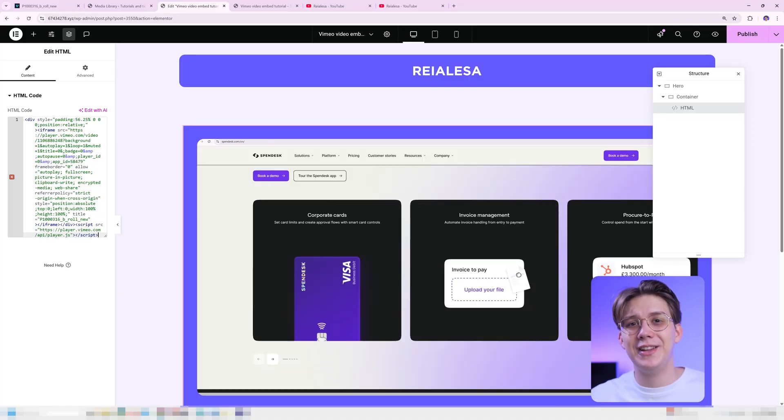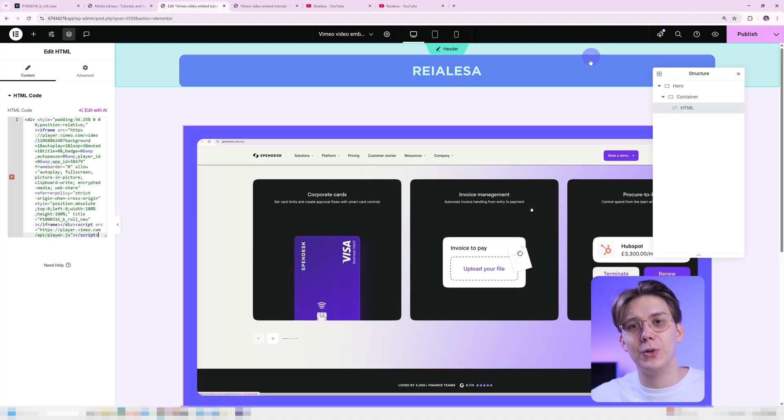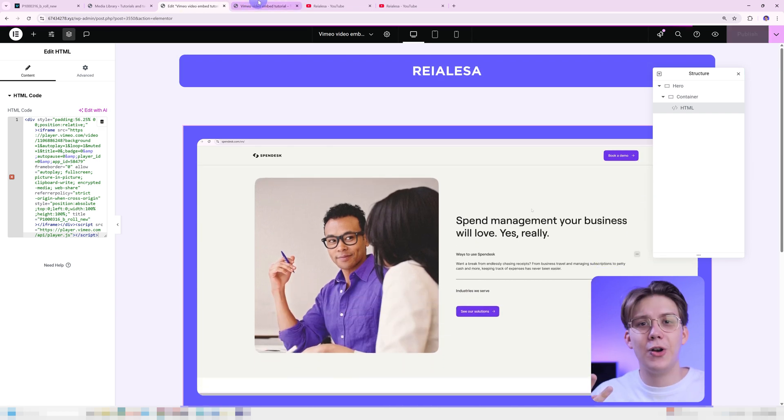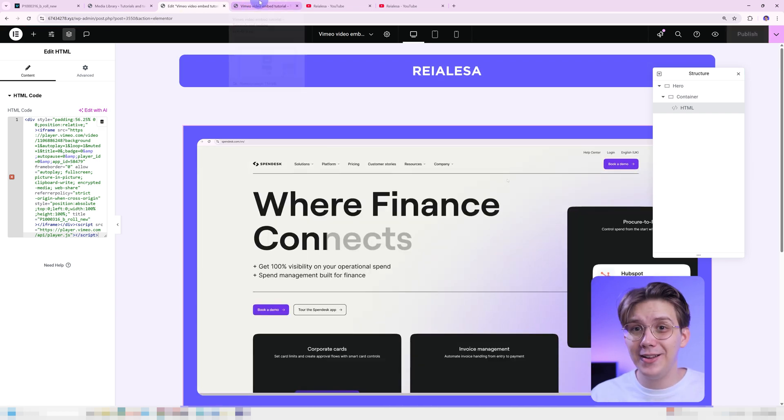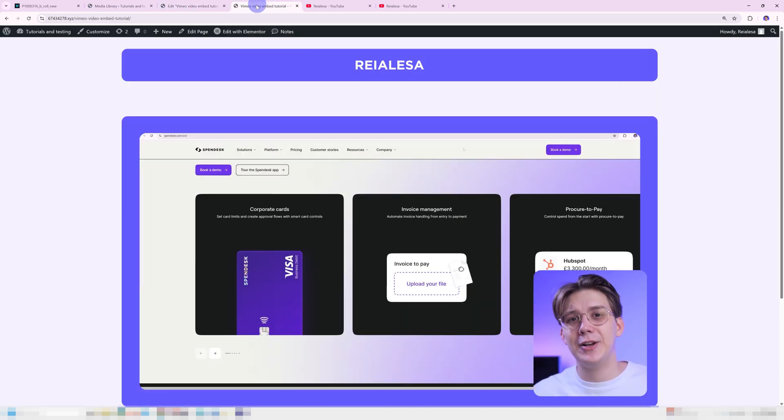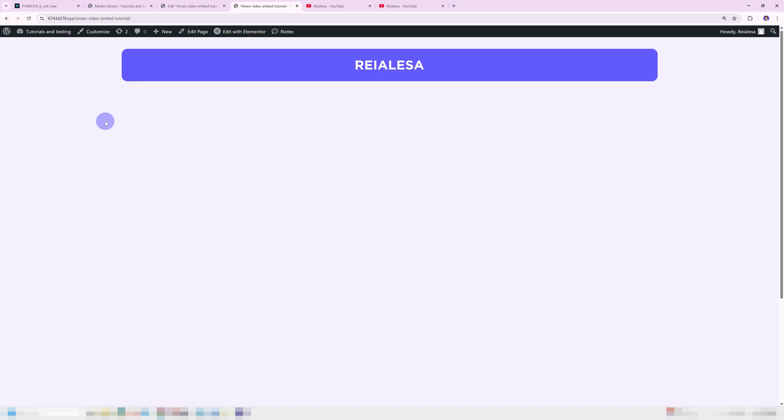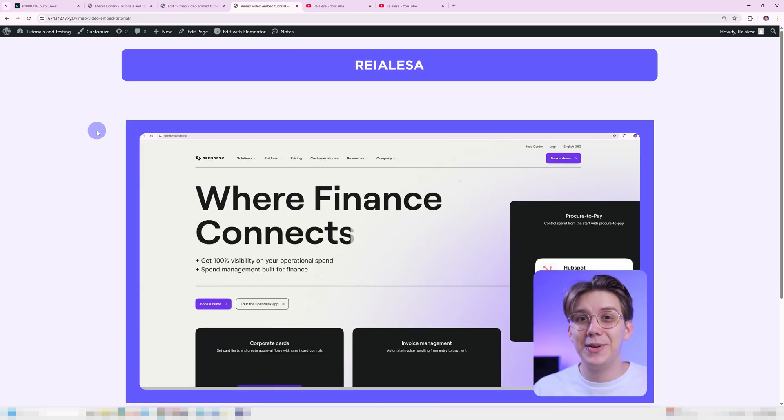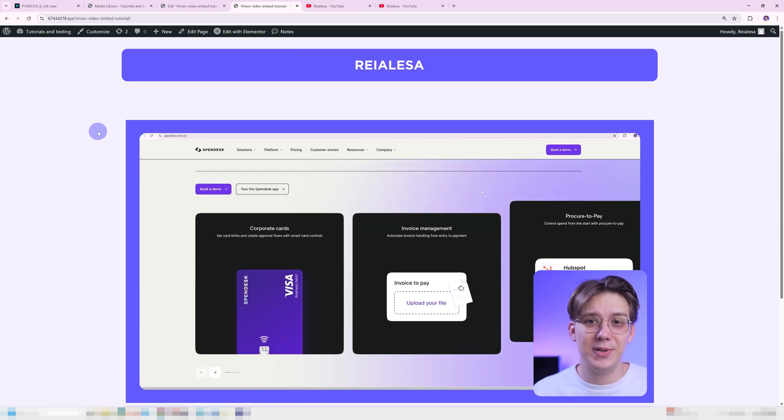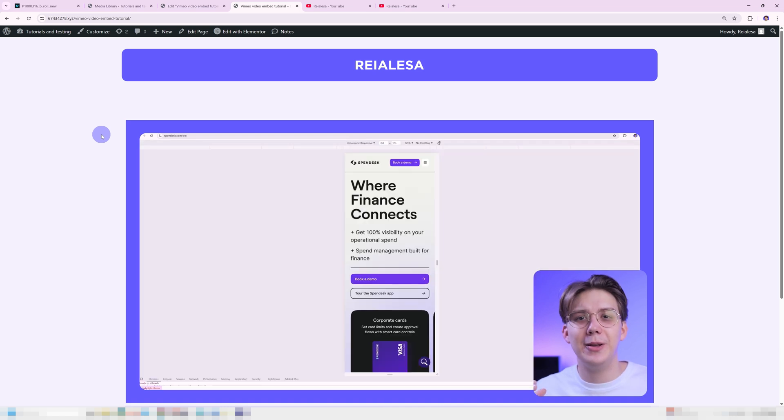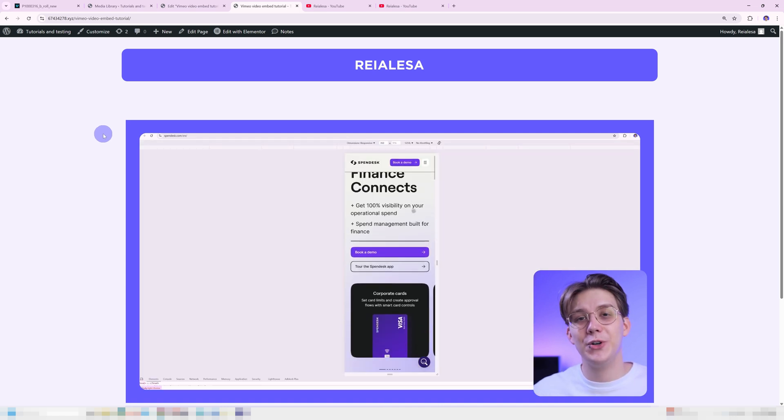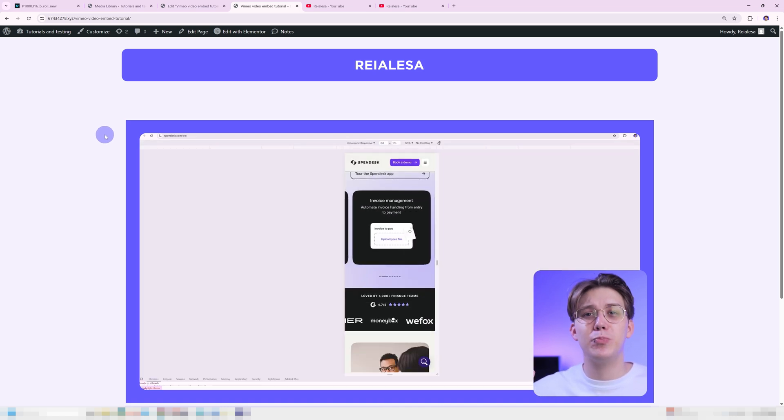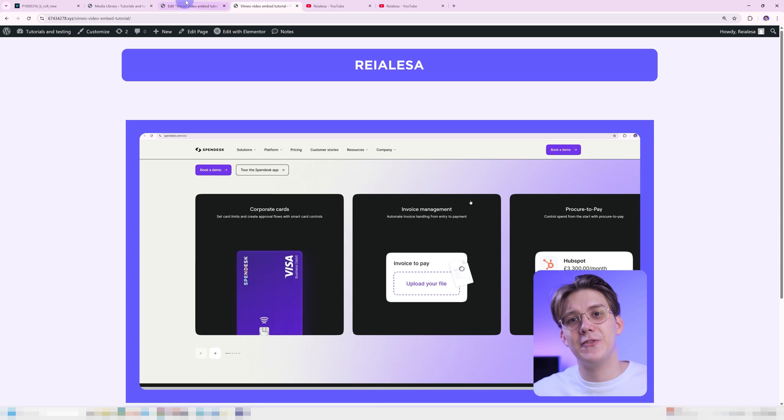First, if we check how this looks on an actual page. So if I go ahead and publish this and refresh the page, you're gonna see that the video doesn't show up until it fully loads. We don't want that, we want an image that shows up before the video loads. So we don't have a bunch of empty space.